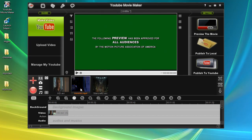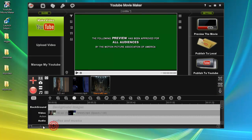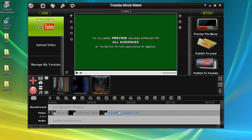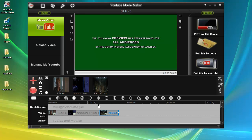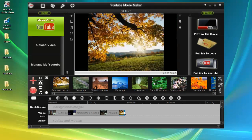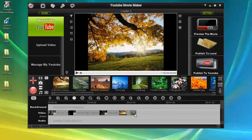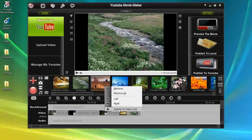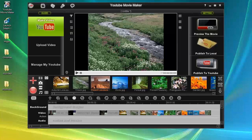Or you can select a video and click the "Add to Video Line" button to add it. We have added all three videos into the video line and removed all unwanted parts. You can also drag a photo from the file list into the video line, or select the photo and click "Add to Video Line", or right-click the photo and select "Add All to Video Line" to add all photos at once.